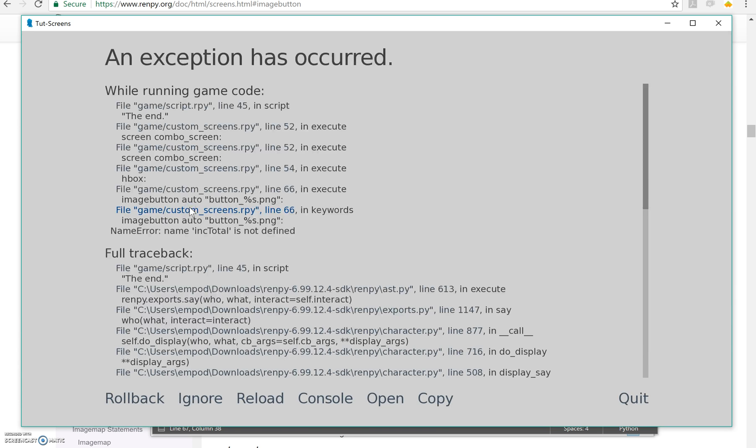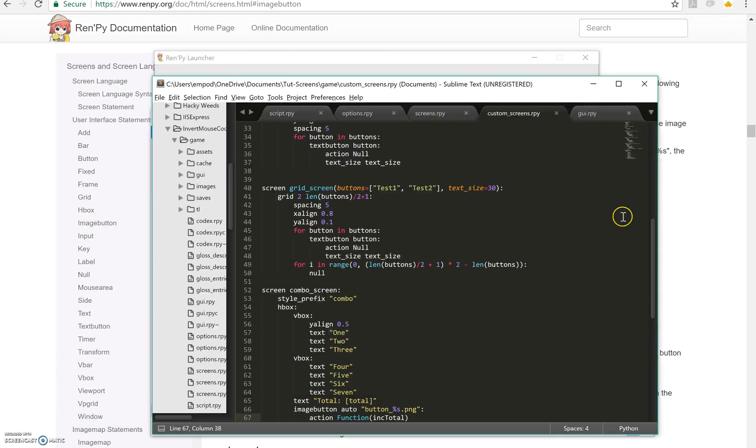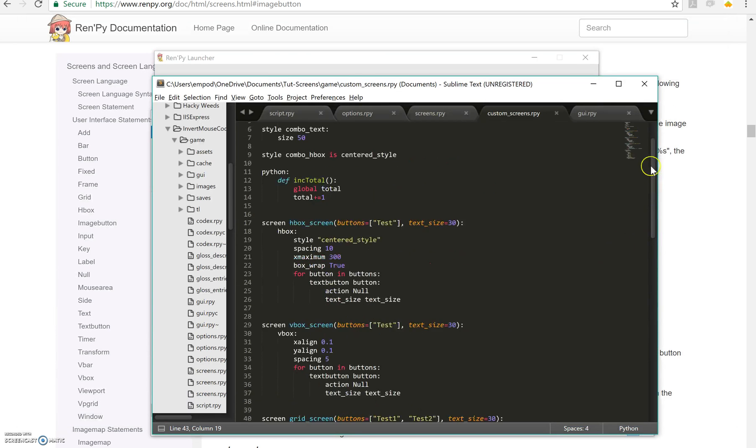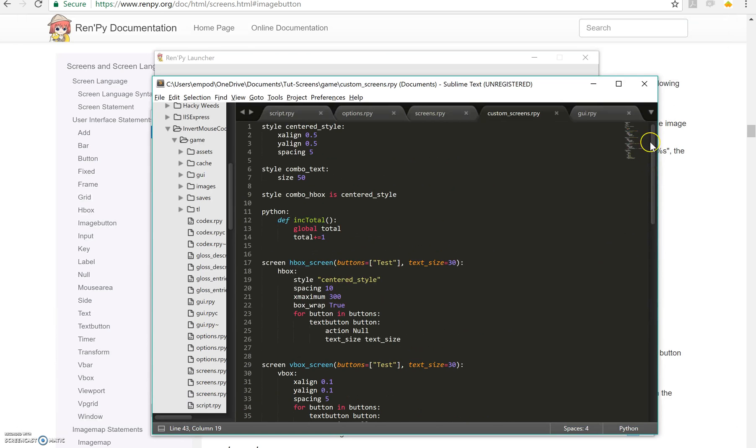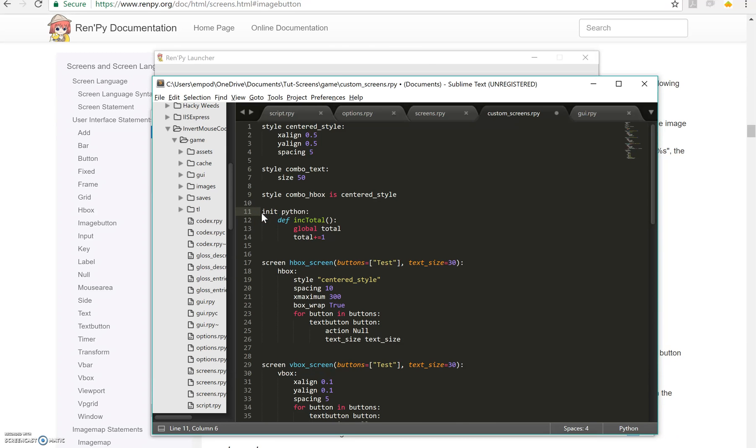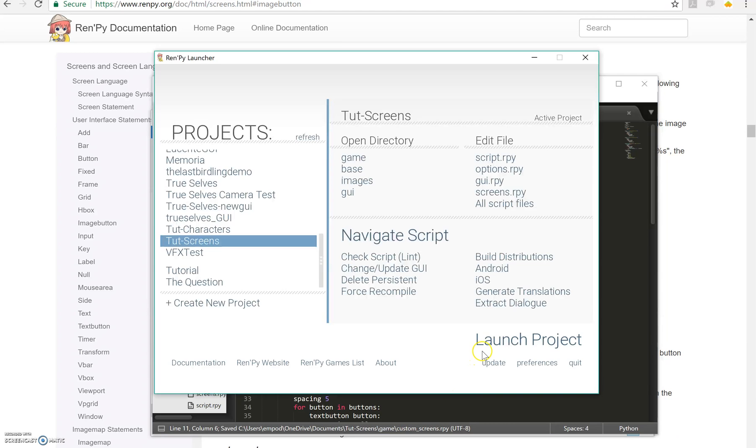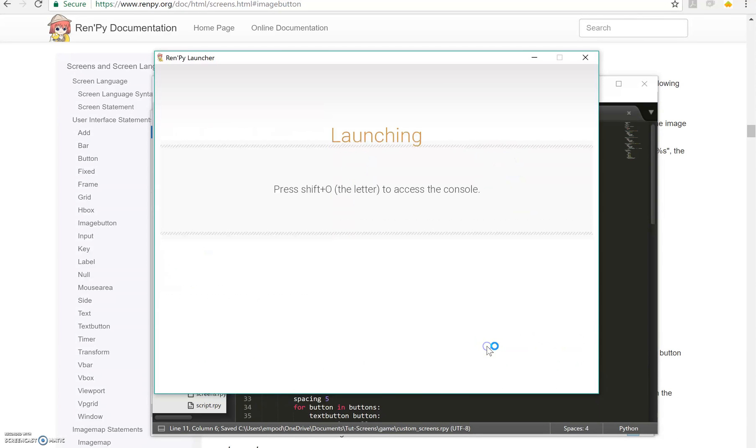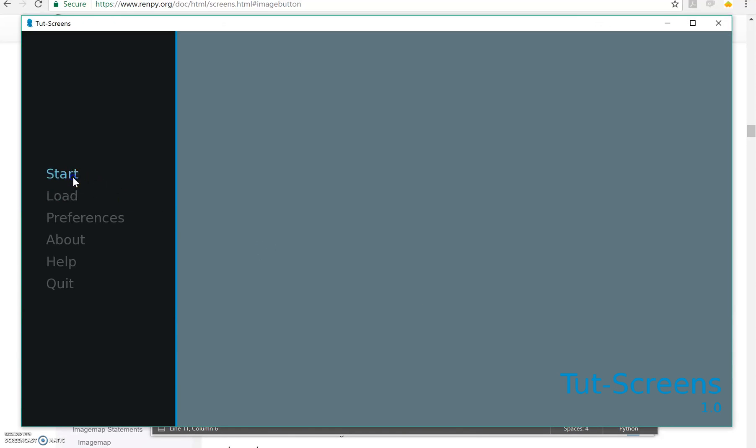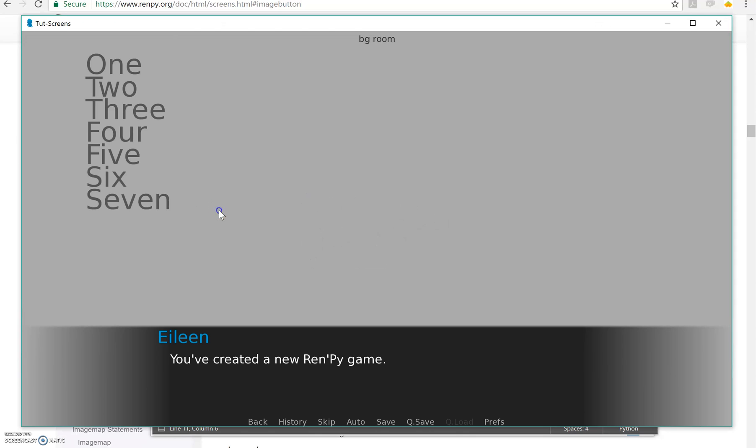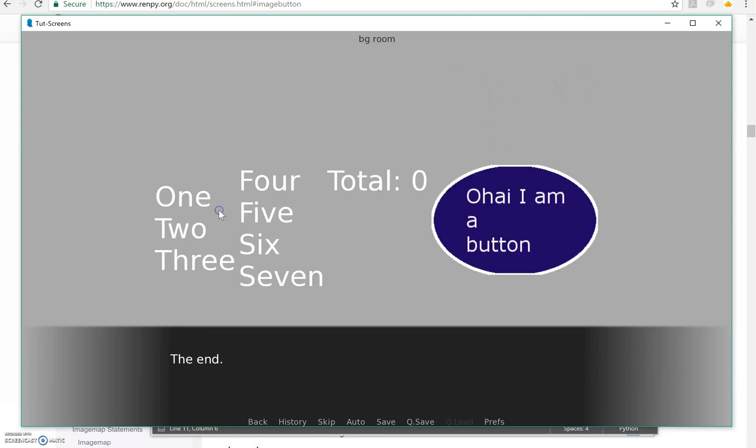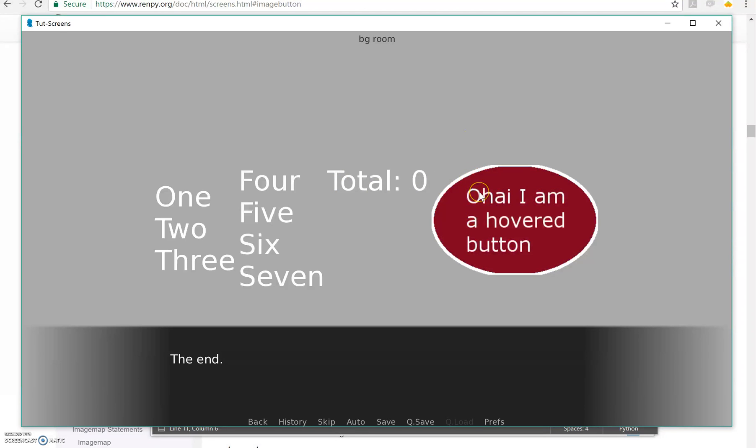So let's see what happens. Oops, inc total is not defined. I wonder if I put an init Python. Yeah, there we go. You have to put it in an init Python instead of just a Python block. So my total, notice the hovering is happening automatically. It's changing from one image to the other. And every time I click the total goes up. So great.